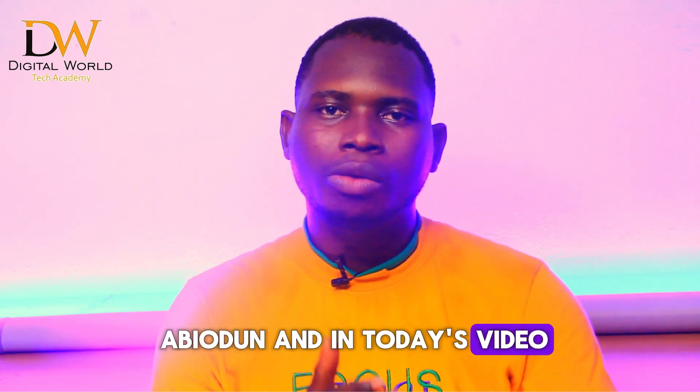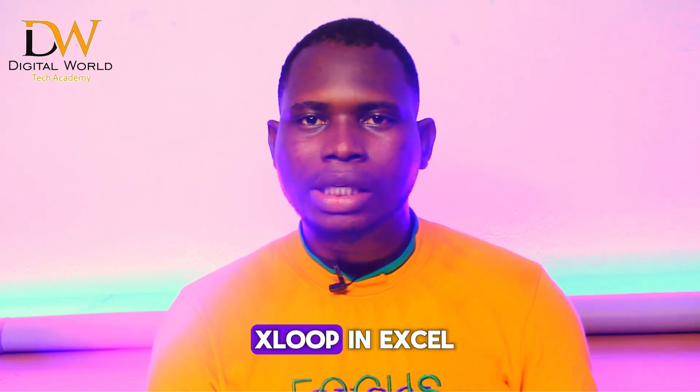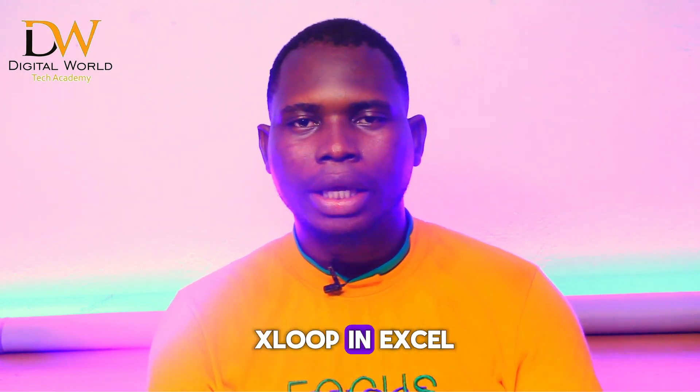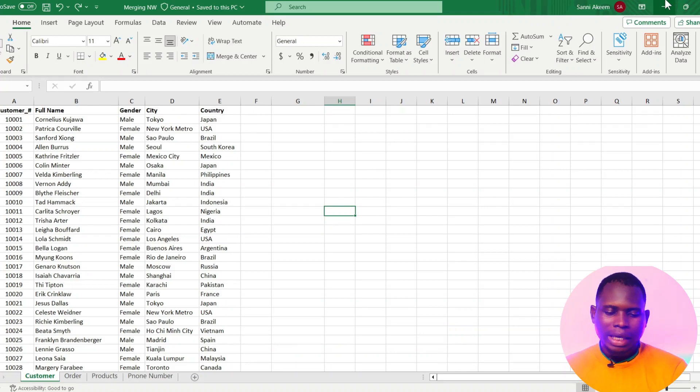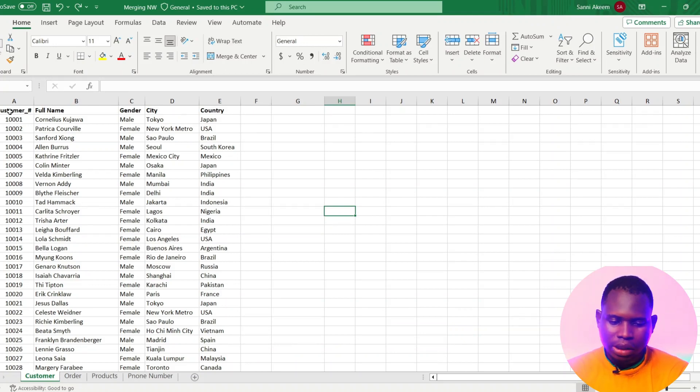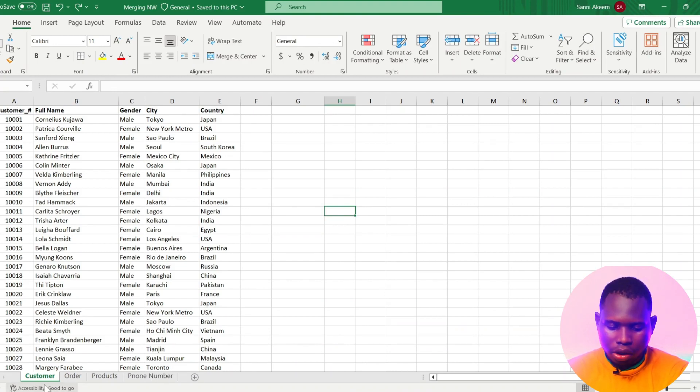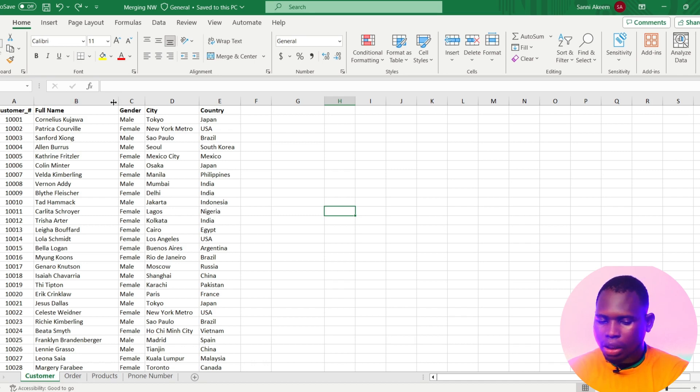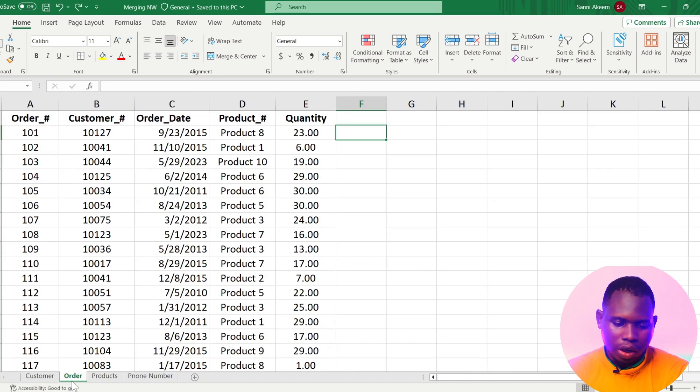In today's video I will show you how to work with XLOOKUP in Excel. On my screen I have a dataset which contains four different sheets. In the customer sheet I have the customer ID, the full name, the gender, the city and the country.